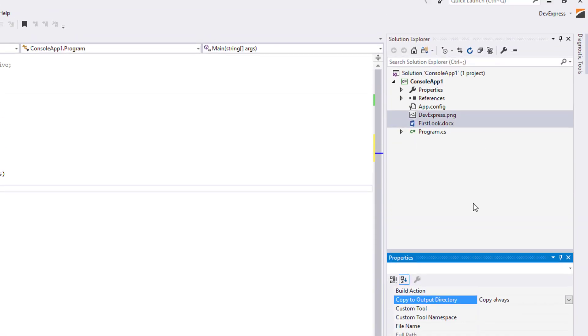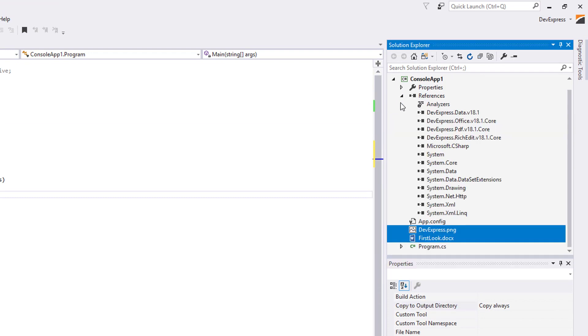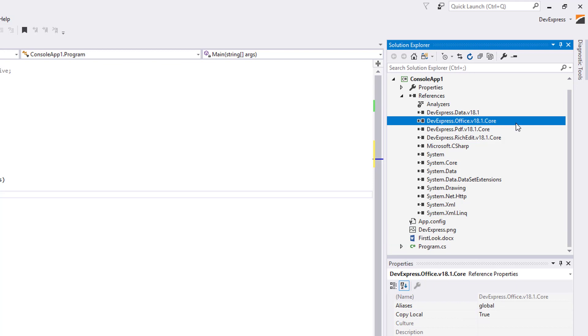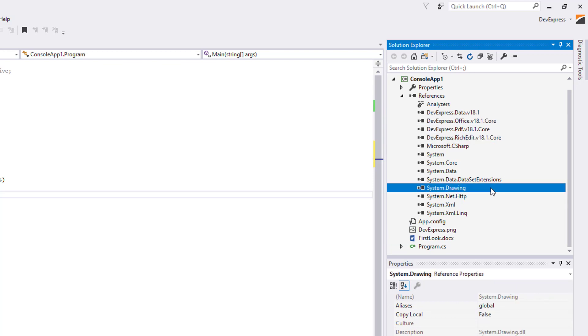To be able to use the RichEdit document server, make sure that you added references to the DevExpress data, Office, and RichEdit.core assemblies. Since we work with images, the reference to the system.drawing.dll assembly is also necessary.